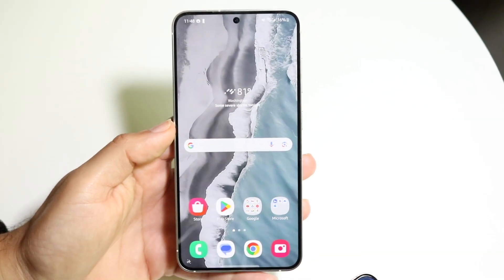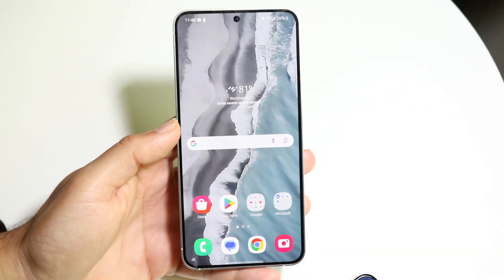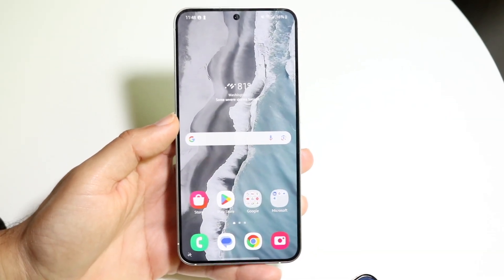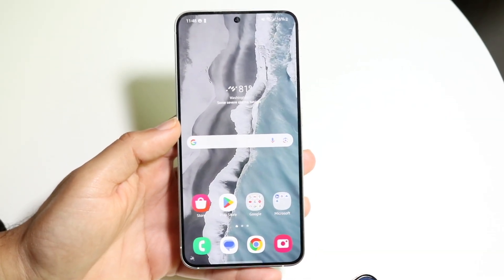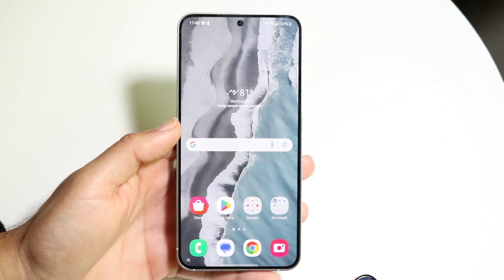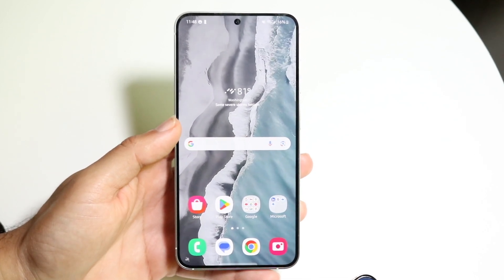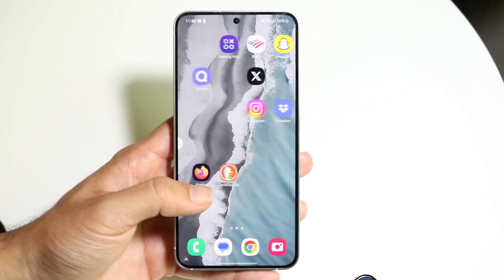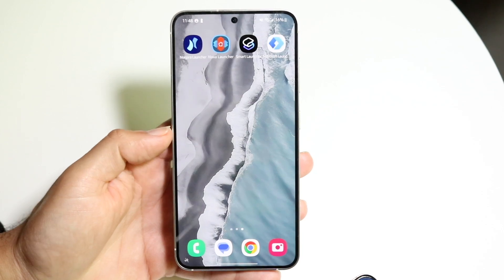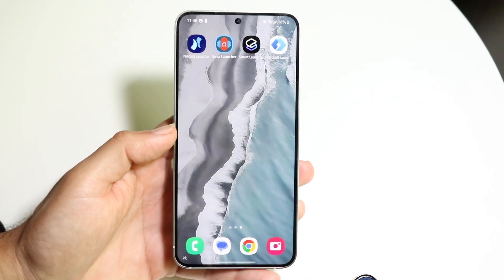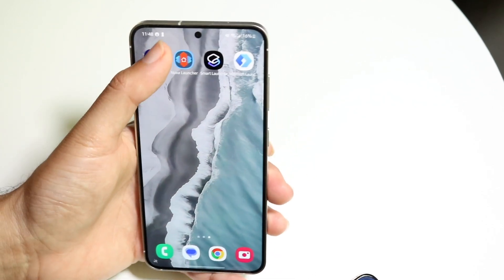You might be trying to figure out what some of the best home screen launchers are for your Android phones. I love all of them, but there are some I'd highly recommend more than others. I came up with a list of four different ones that I'd recommend checking out.